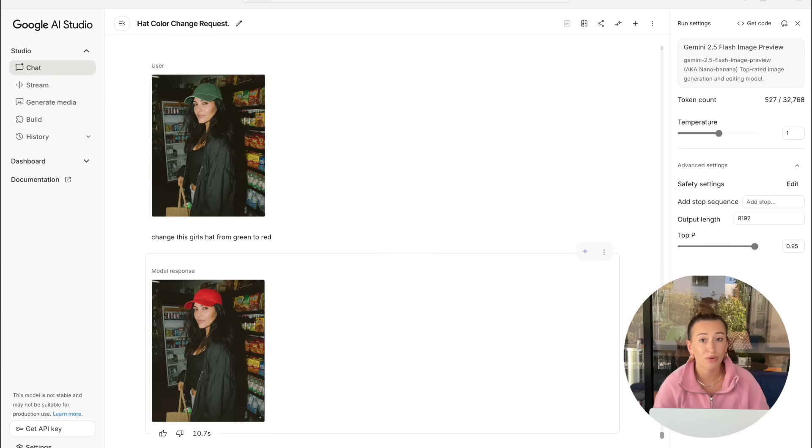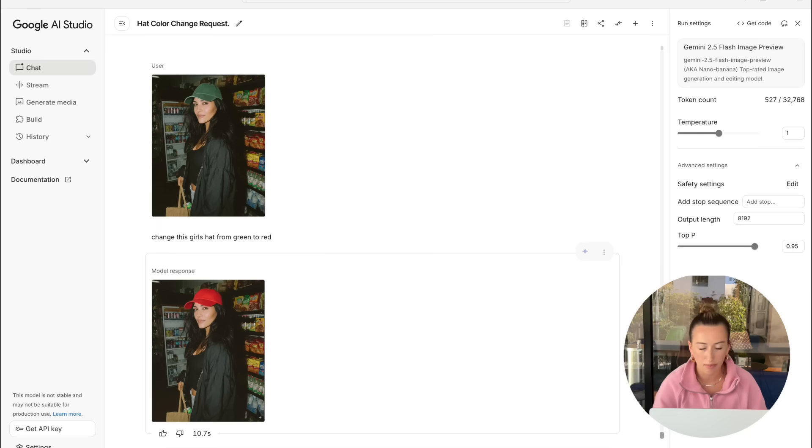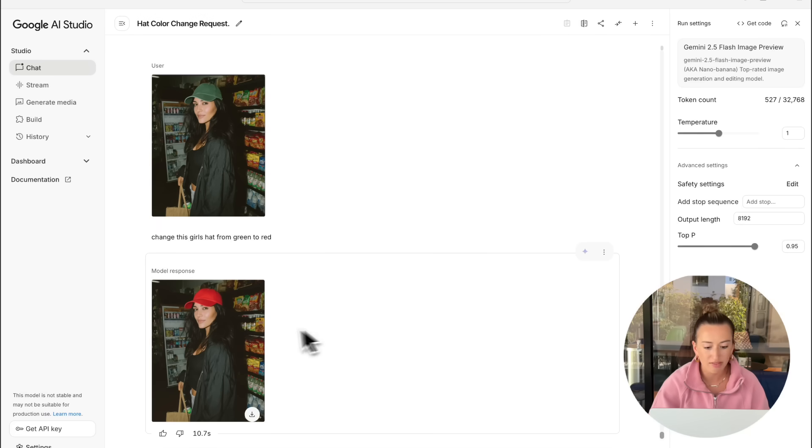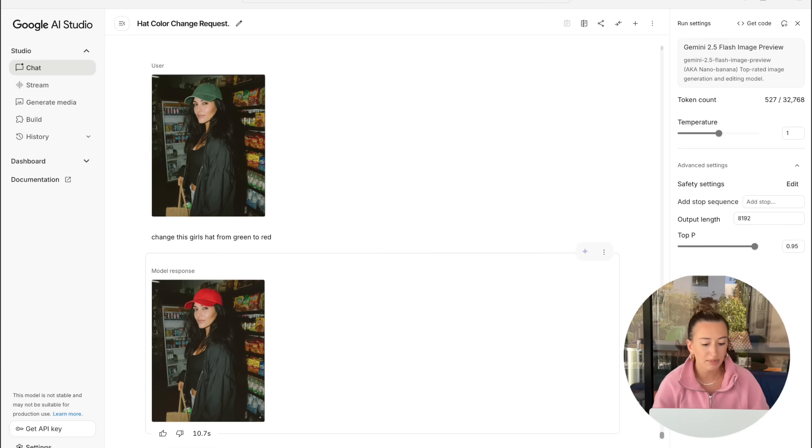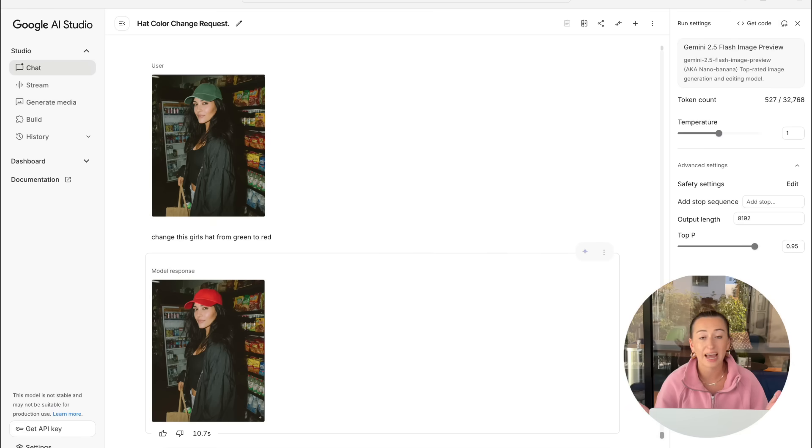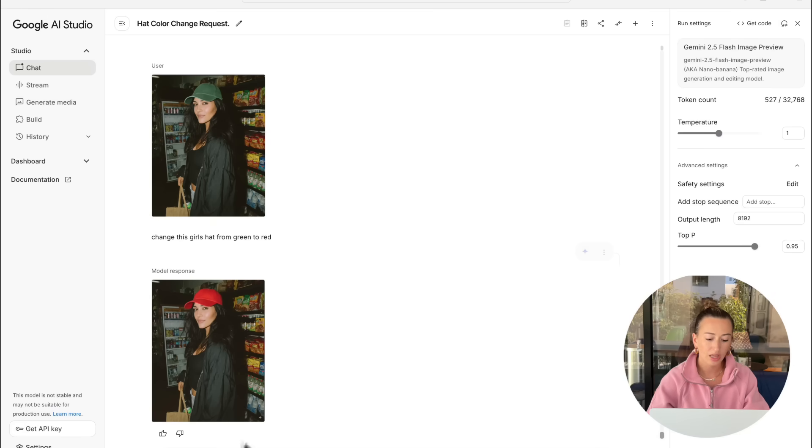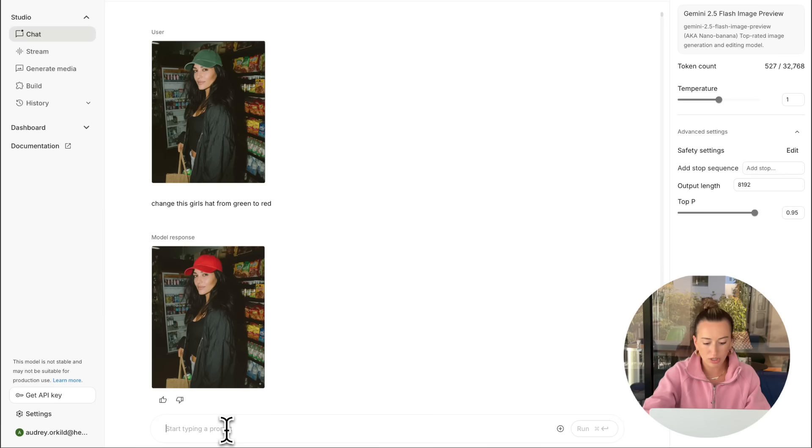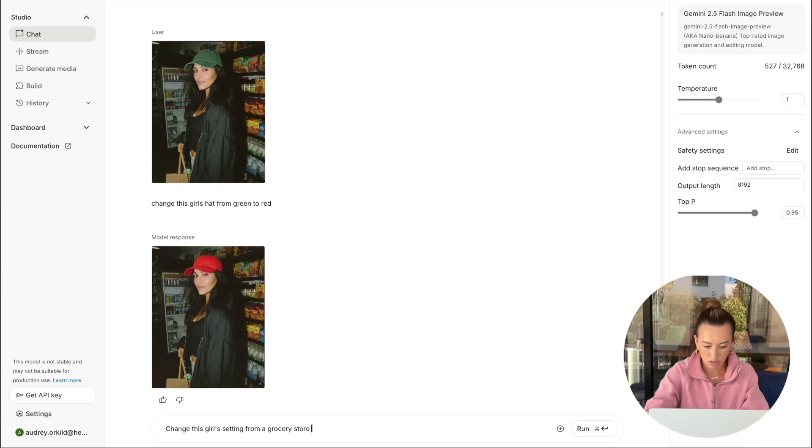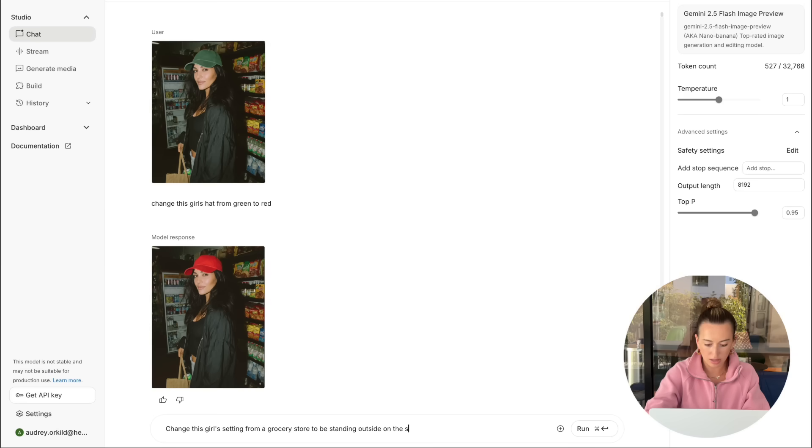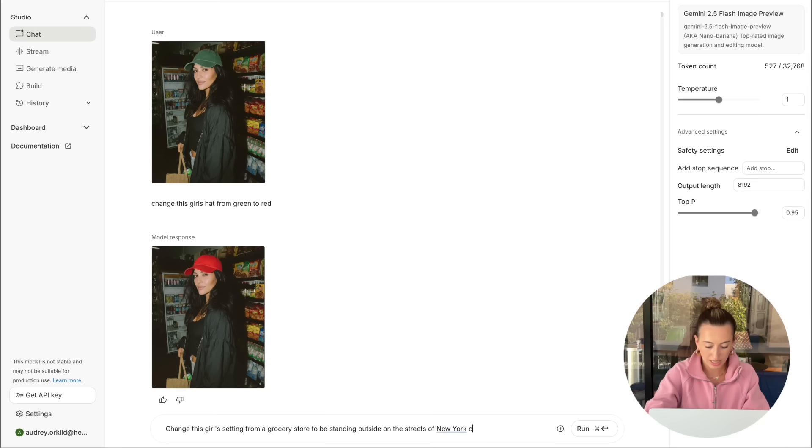Currently, we have this model standing in the middle of like a grocery store setting. So I'm going to see if we could get this girl to be standing outside in New York City. So I'm just going to type change this girl's setting from a grocery store to be standing outside on the streets of New York City.